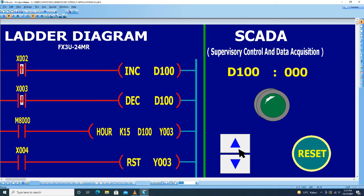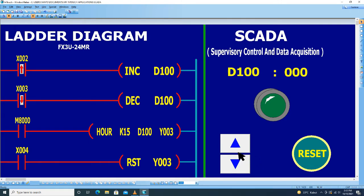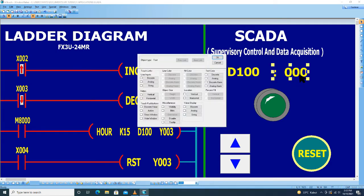Untuk tombol X002 dan X003 sudah selesai. Kemudian untuk data D100, klik dua kali.